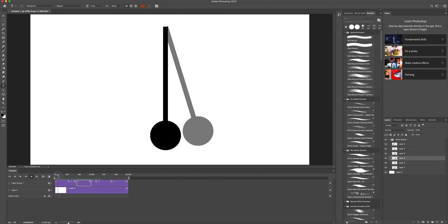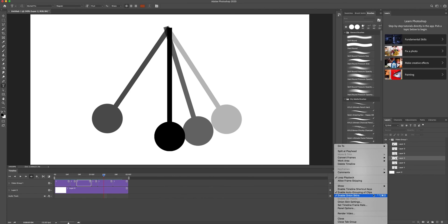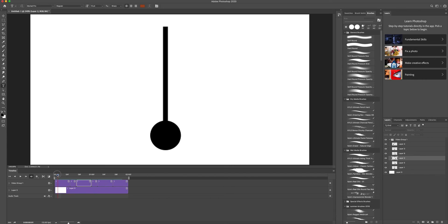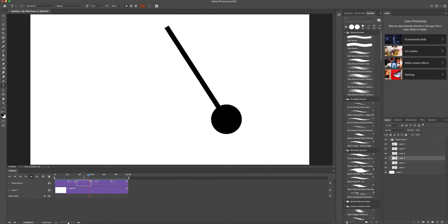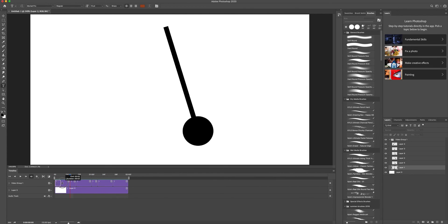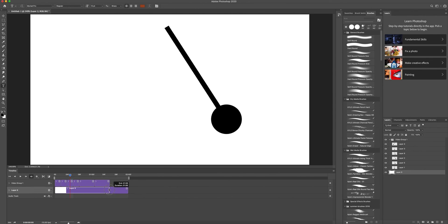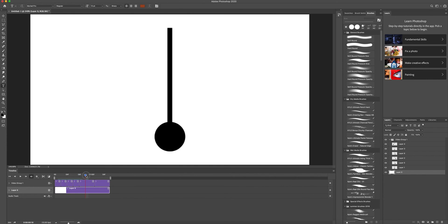I'll turn off Enable Onion Skins. Now if I play back — it's much better. But each frame is still a bit too long, so I'm going to make them all a little shorter, trimming the duration to speed everything up. I just want to see the movement up to this point for now.